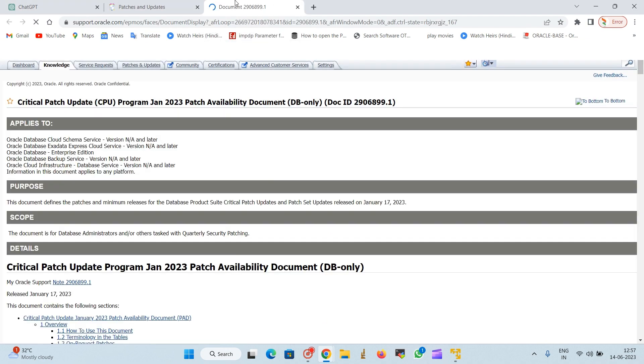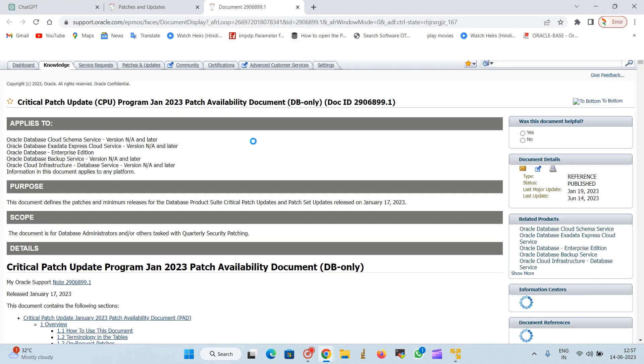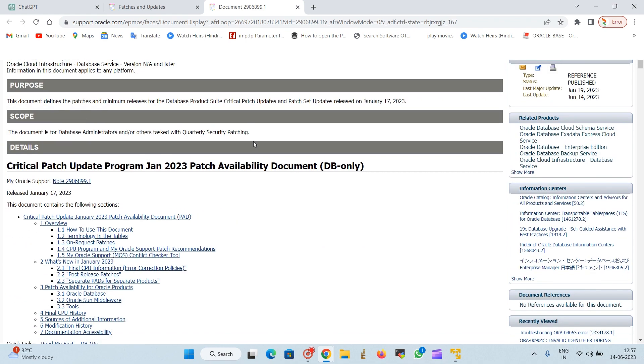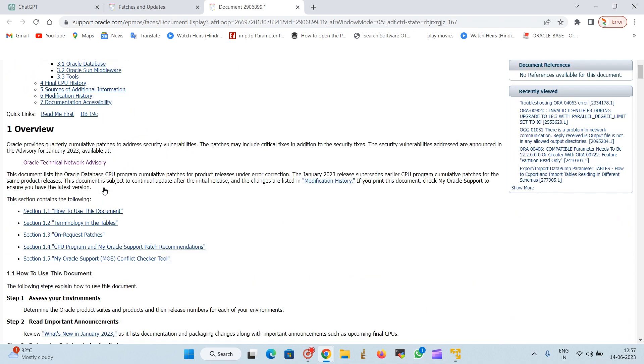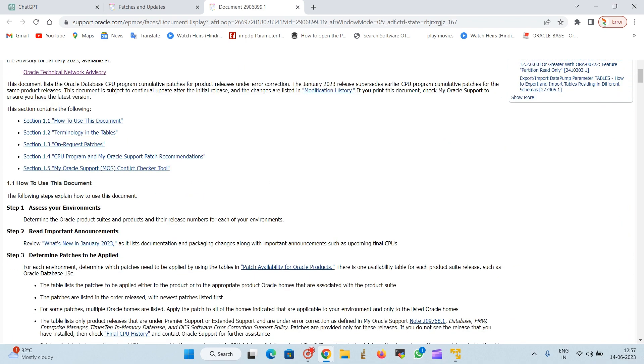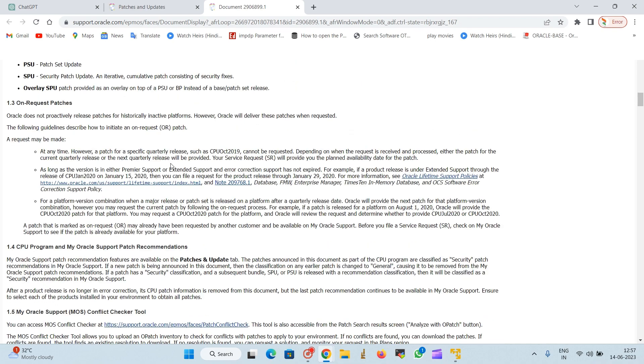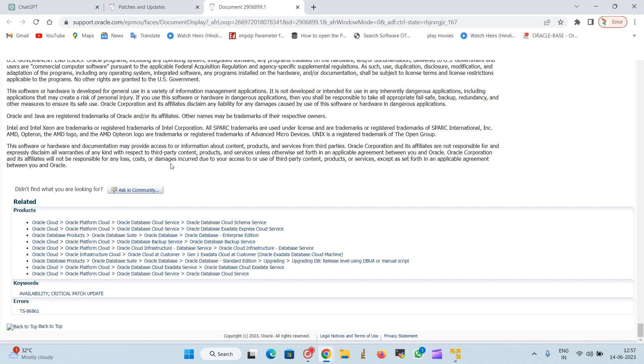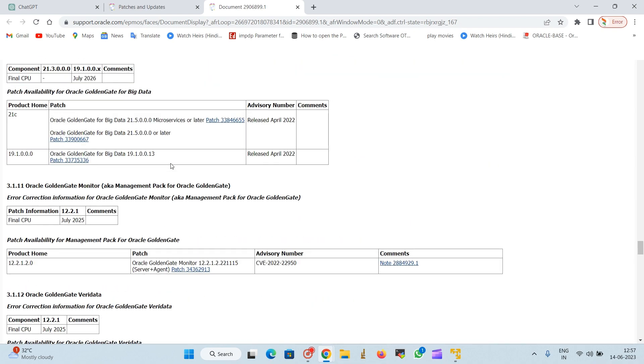Look for the 19c Oracle Database. Click on that and it will take to the new window. Here this is the critical patch security updates for the January month.